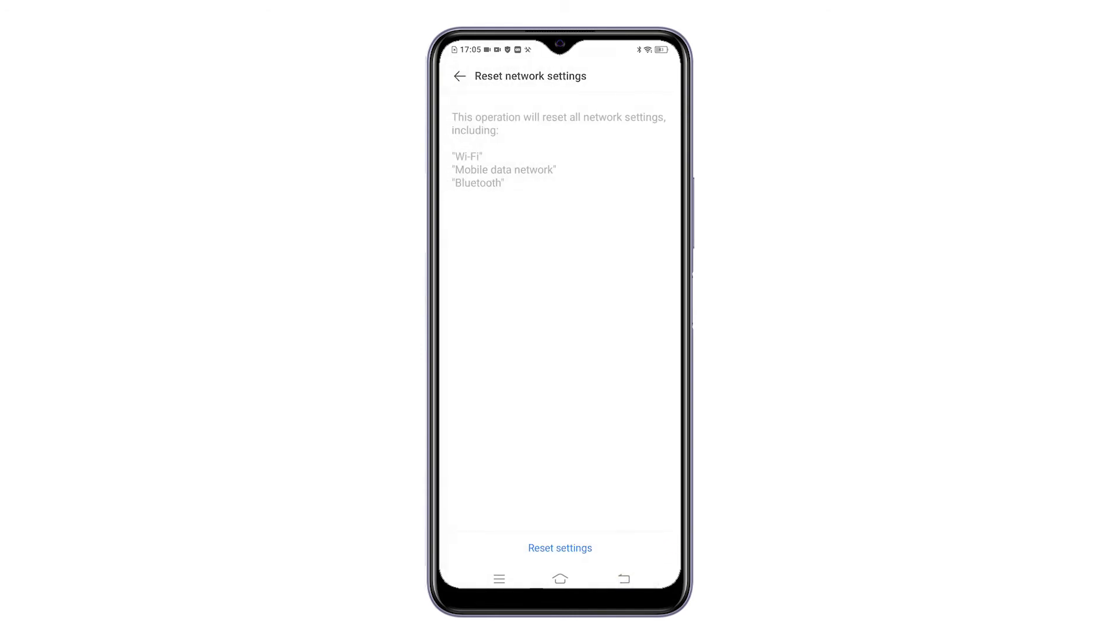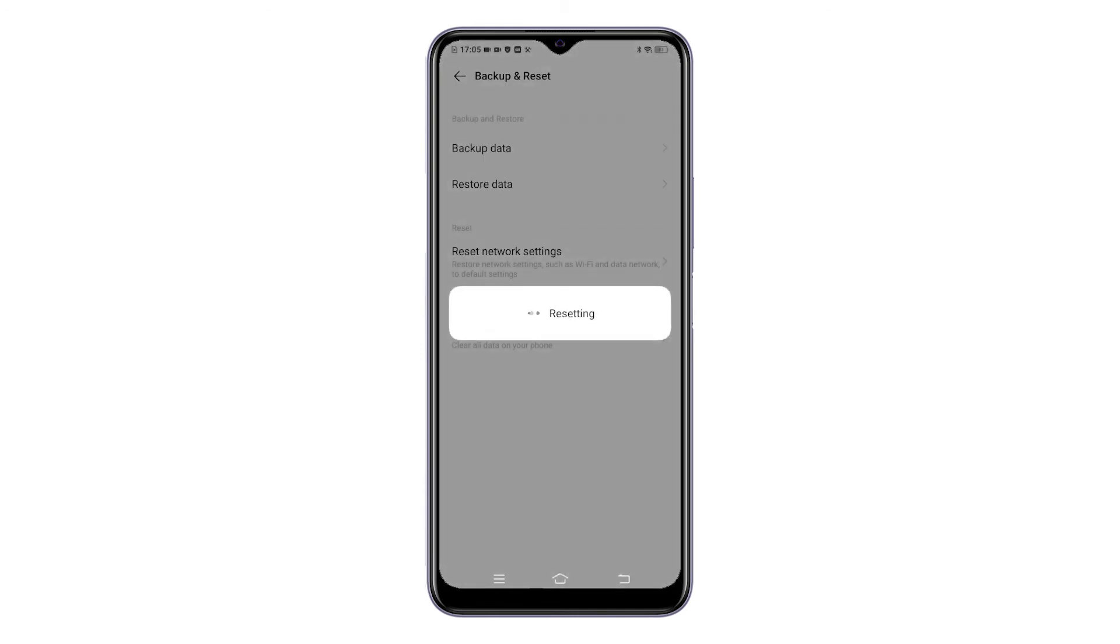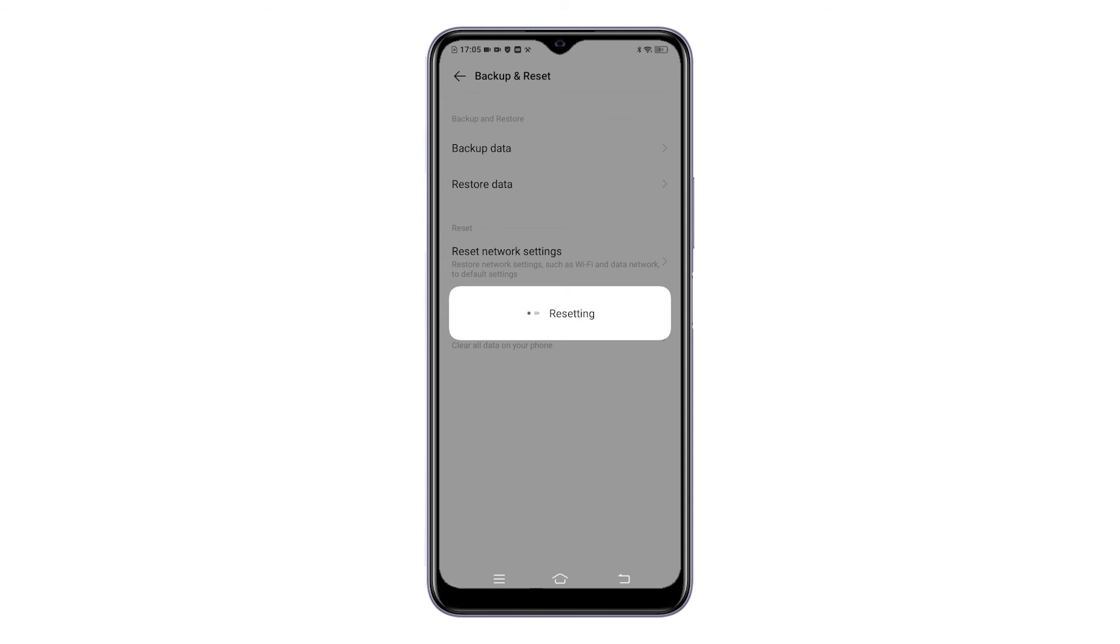The phone will then start erasing all current network configurations and relevant information. After the reset, automatic system reboot follows. Just wait until the phone is finished restarting. By then, you can start setting up a fresh network connection on your device. This means the need for you to connect to your Wi-Fi network and pair Bluetooth devices like it's the first time.